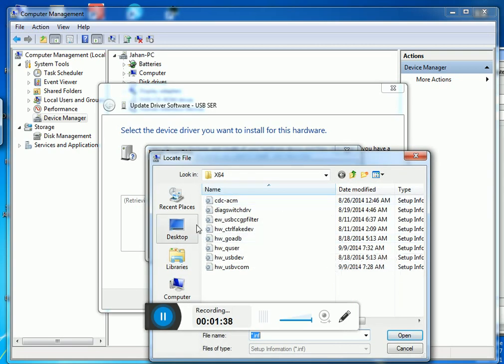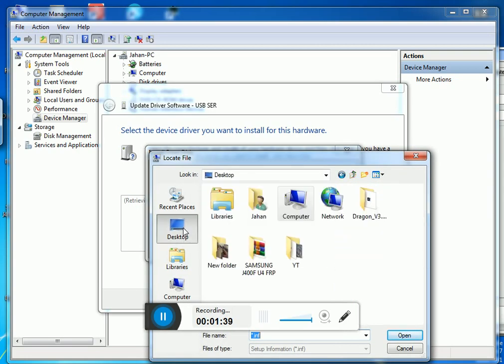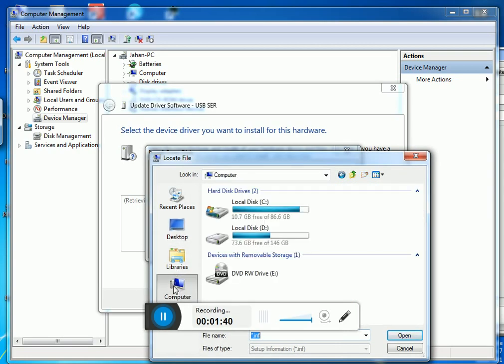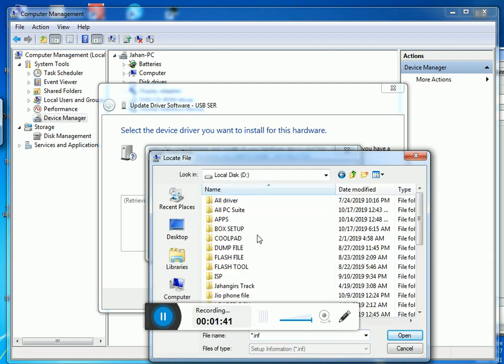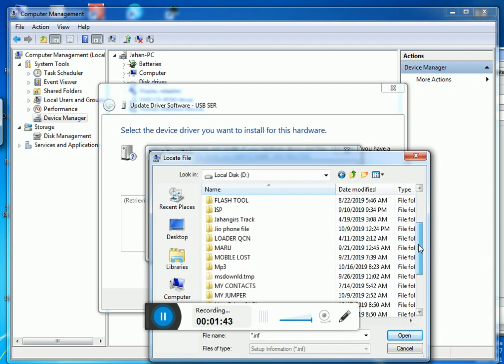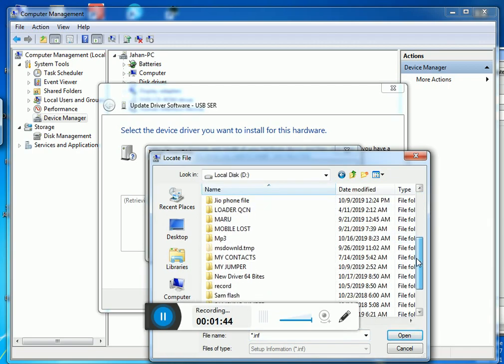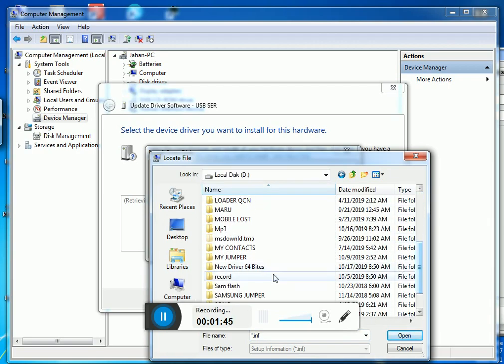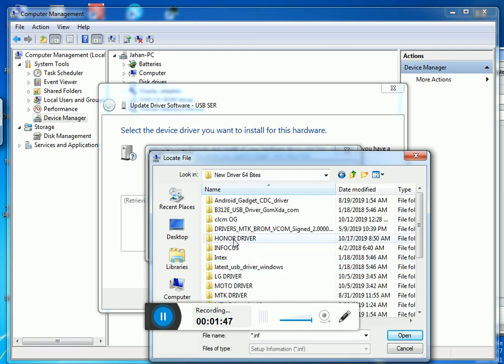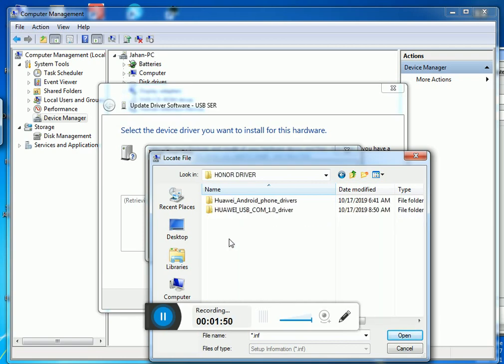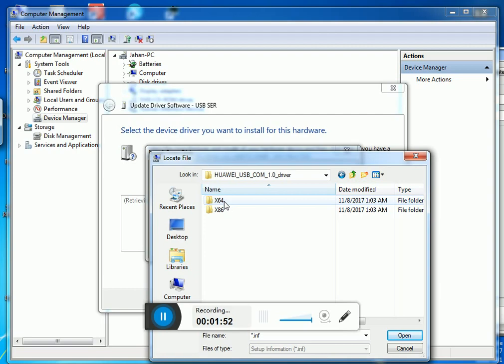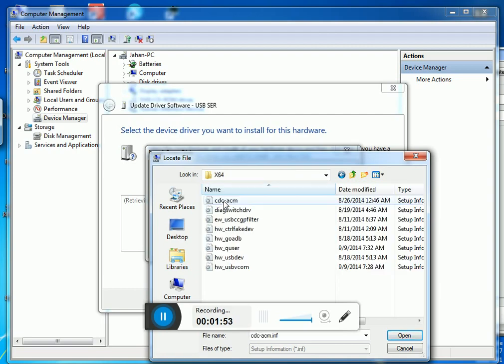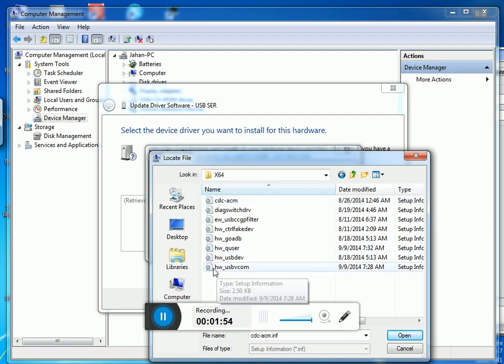Finally, you need to go to your driver folder. I kept it inside this folder. Now select this one, the last one, USB COM.